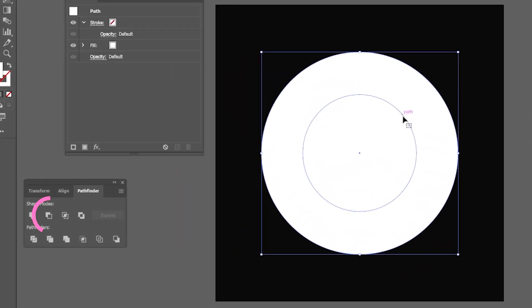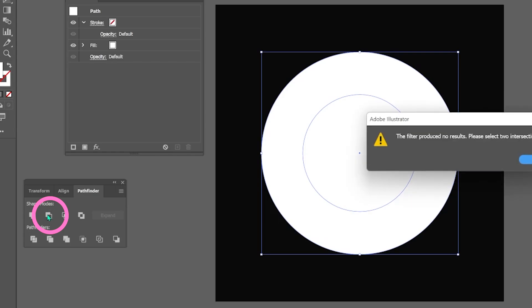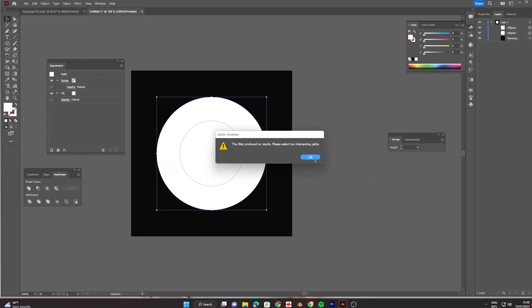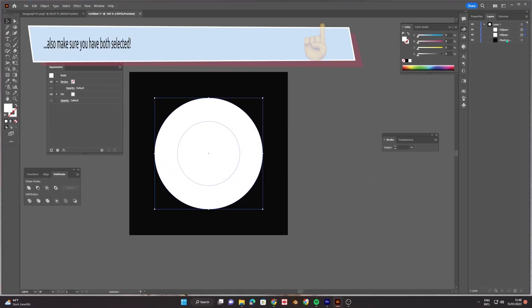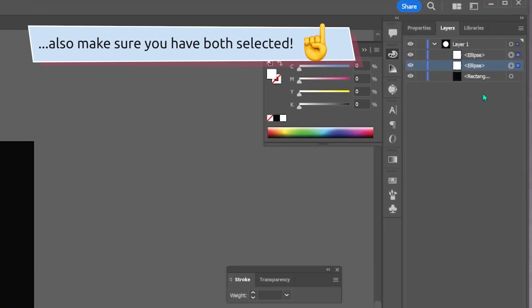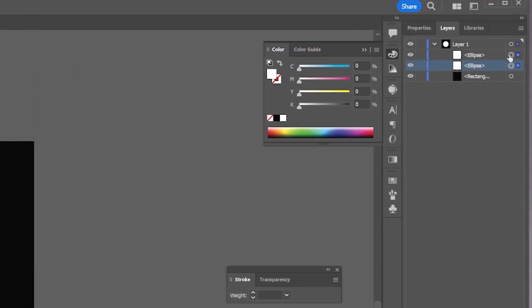If the pathfinder produces no results, then it might be that you have to put the smaller ring on top of the other in your layer panel. So just drag it above the other one.